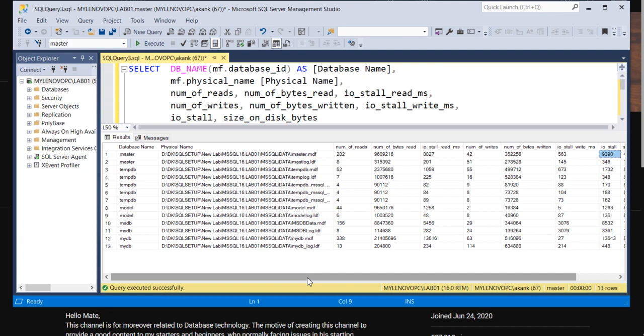Well, that's it for today. This is a very small thing but very useful in terms of performance. I will provide this query in the description. You can utilize it. Thank you.